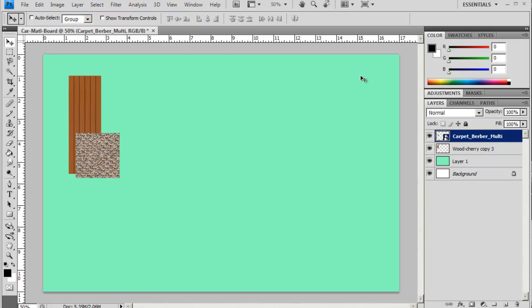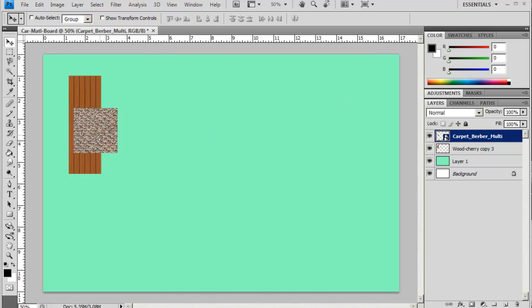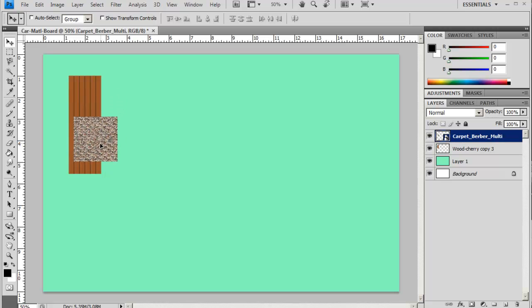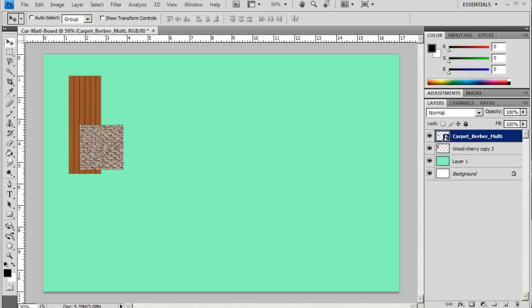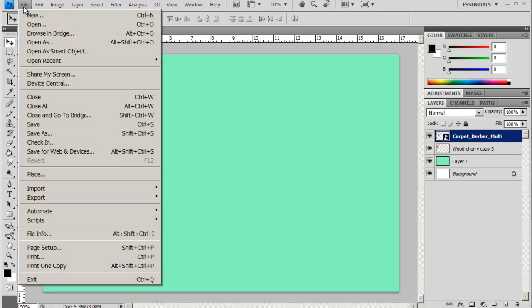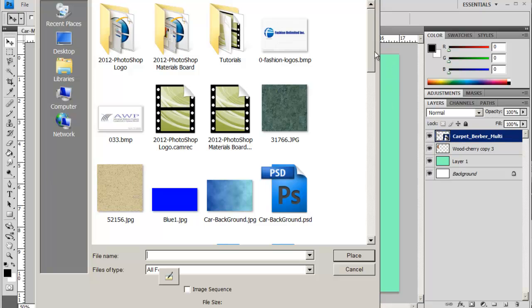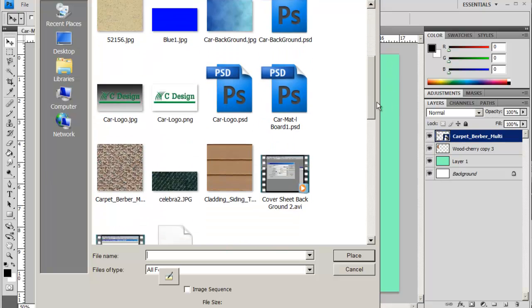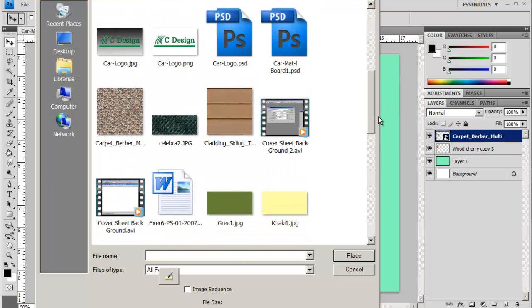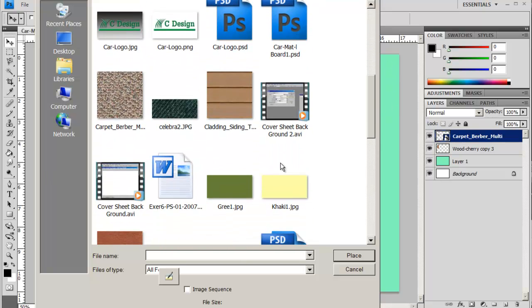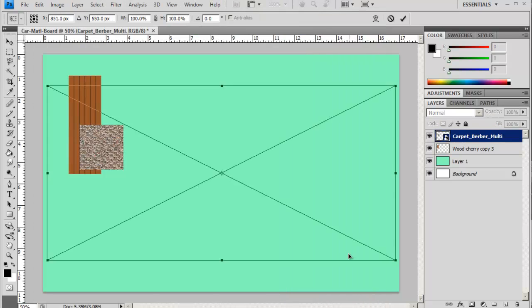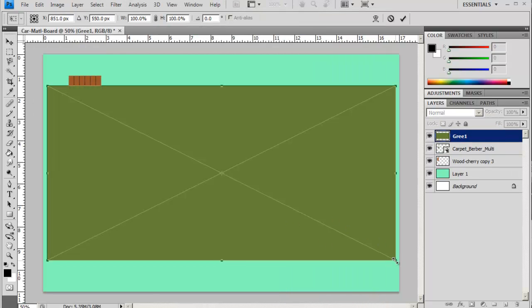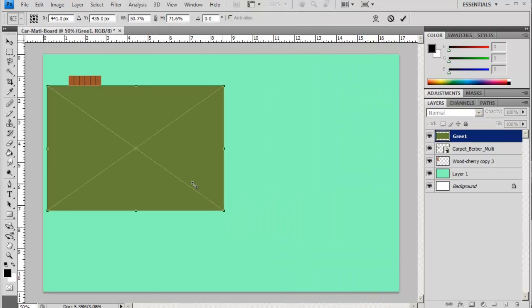Just maybe move it, and I'm just going to add a color now. File > Place, so I'll just assume that we have a green paint chip that we're going to put in here.